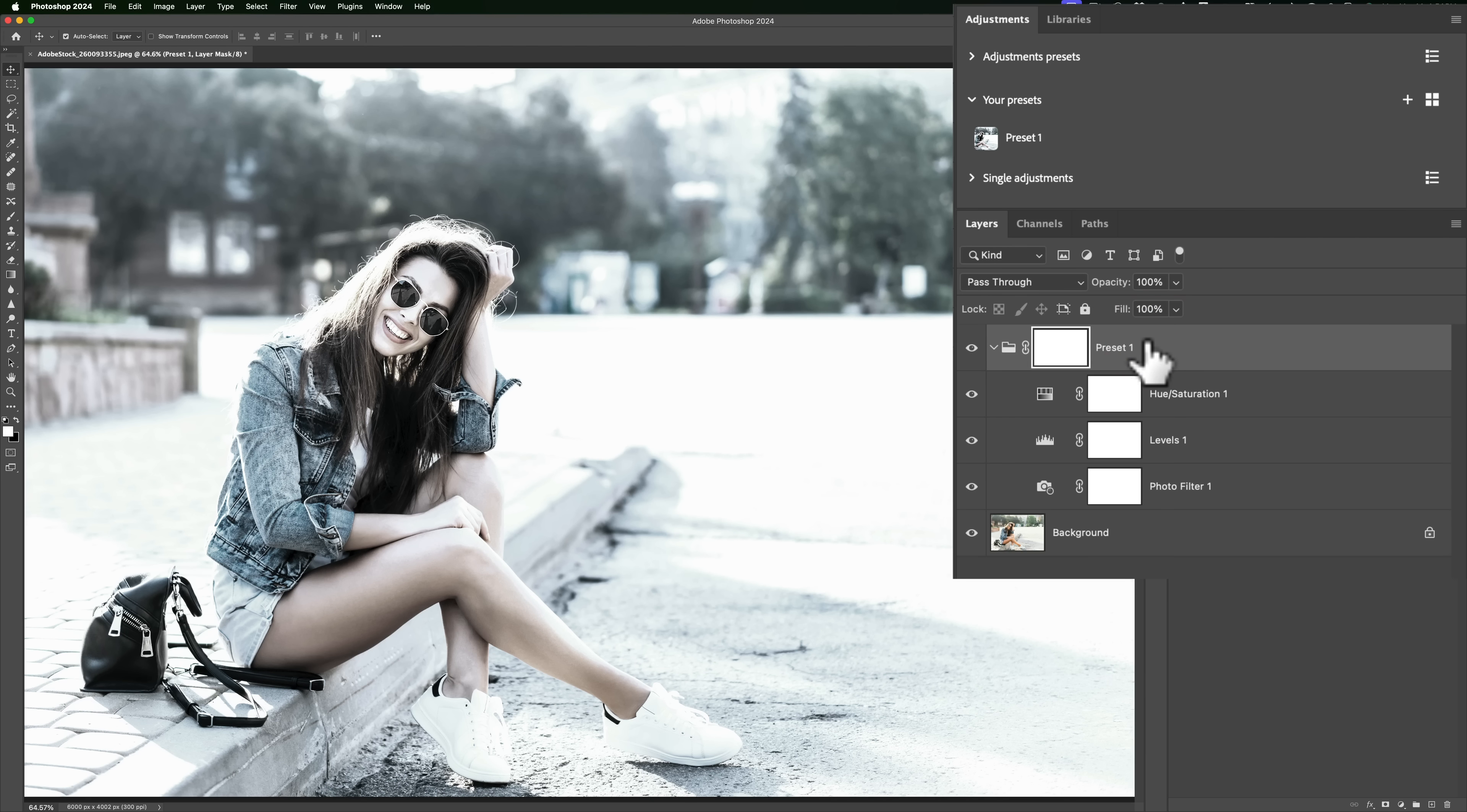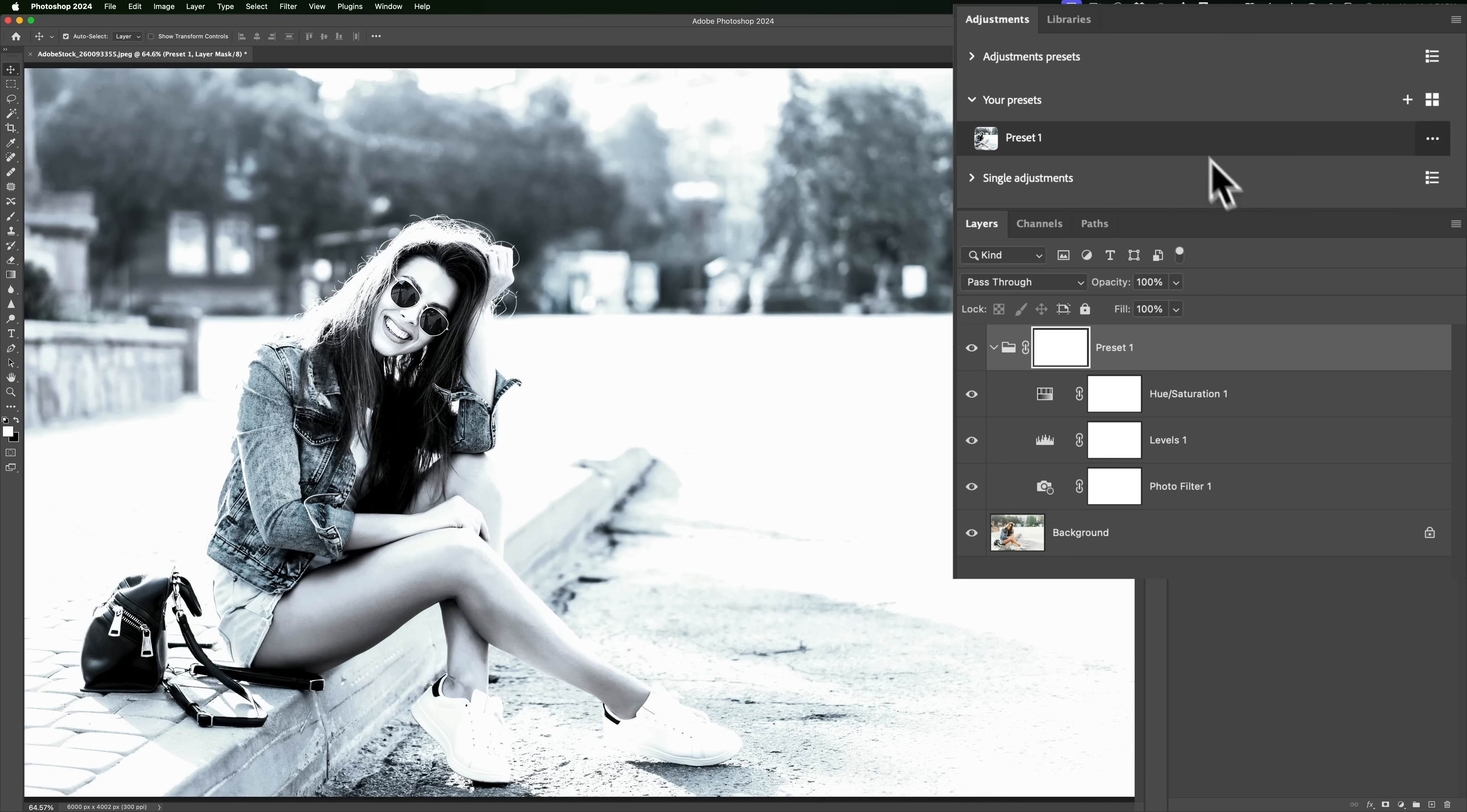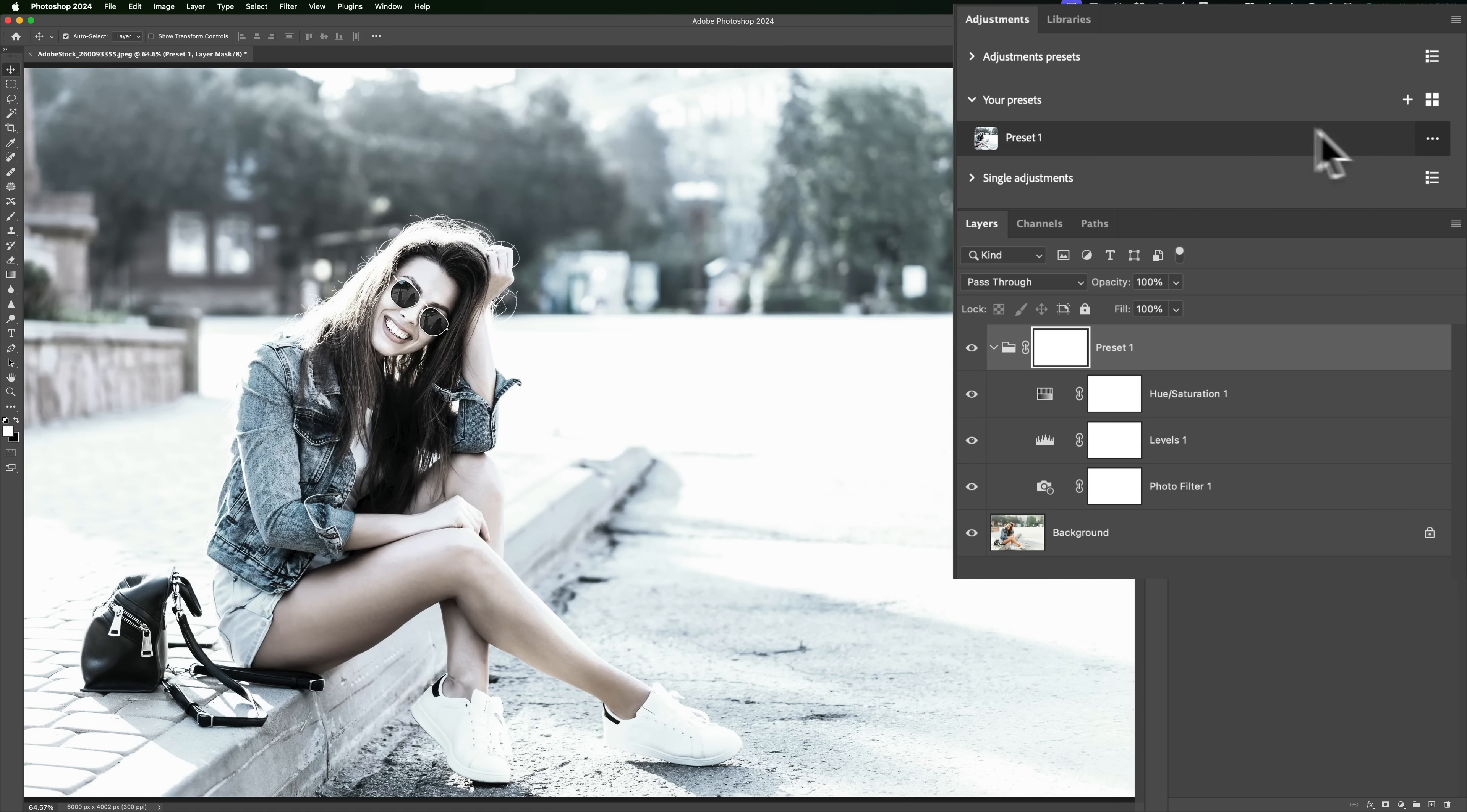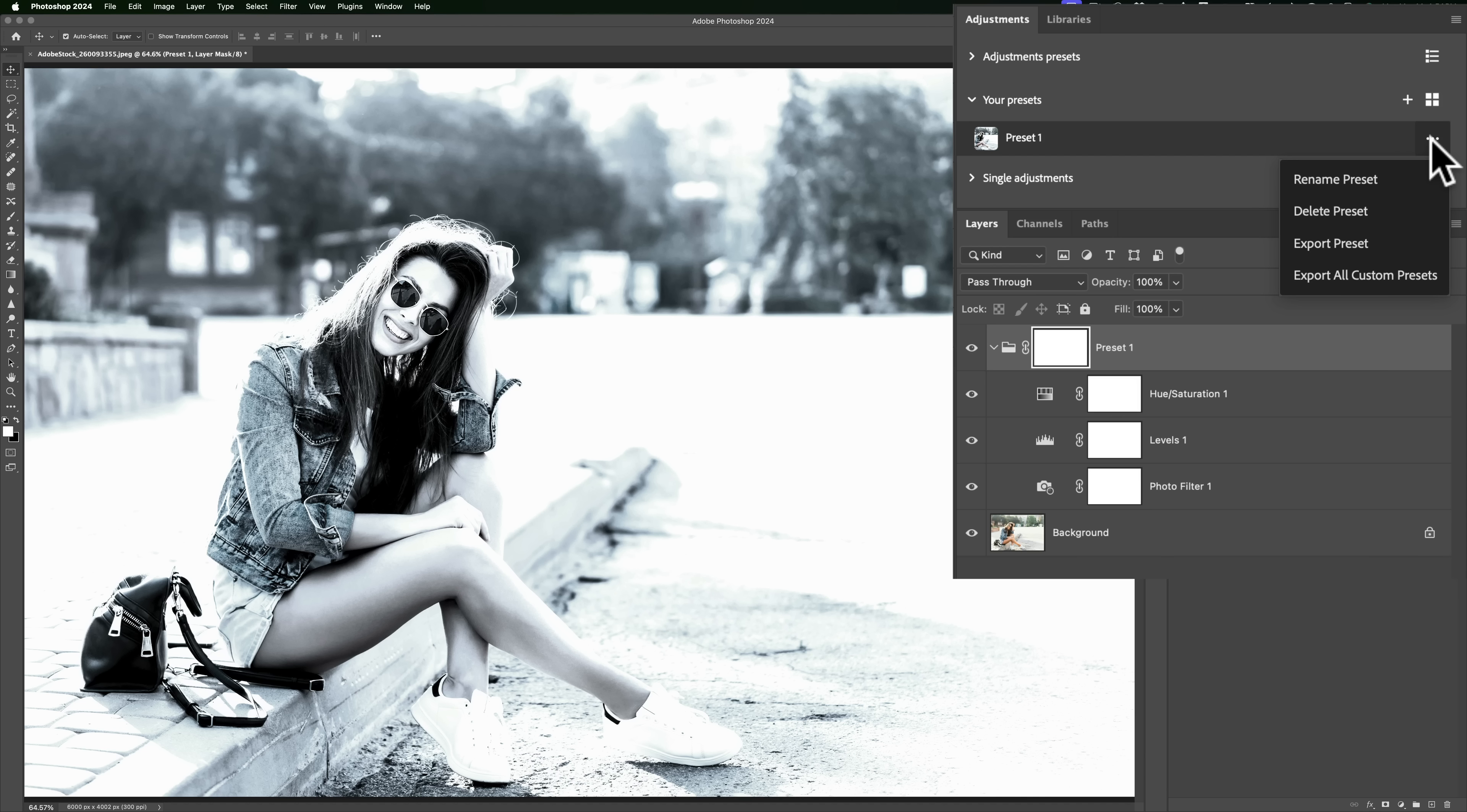Now we created our own preset. Let's say I want to export it. To do that, just come back where this preset is. And if I hover there, you'll see three little dots appear over here. If I click on those three little dots, you can see I could rename it. I could delete it. I could export this single preset or I could export all of my custom presets. Well, I only have one, right?